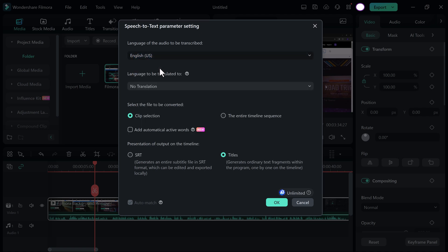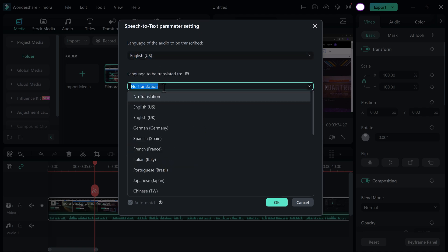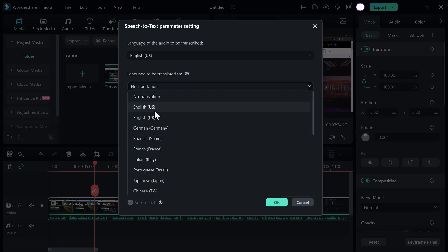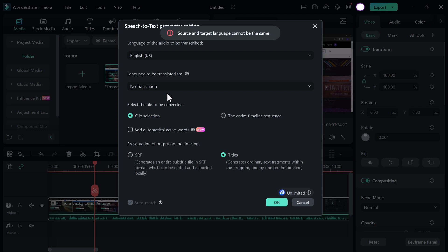And then select the language to be translated to. And here you can select other languages like German, Spanish and more. Select it.